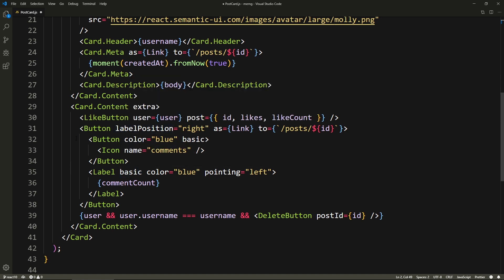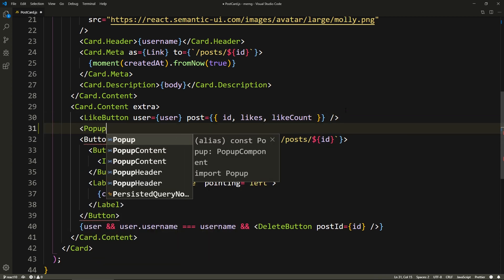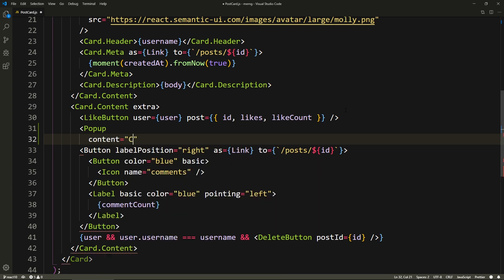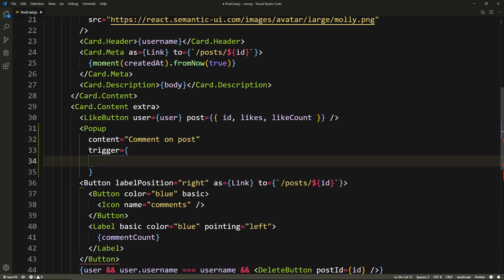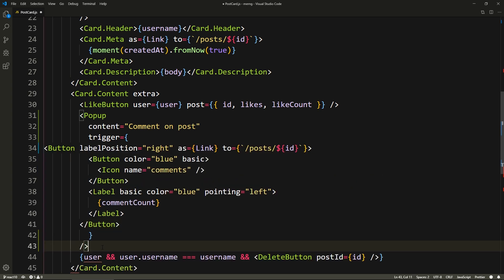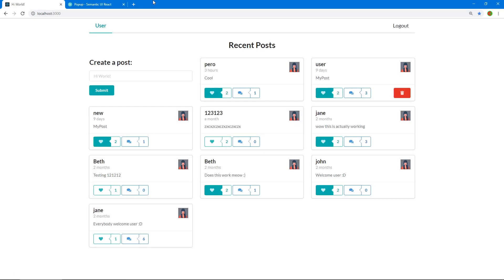The way it works is that you basically wrap the element you want to use as a trigger when you hover the pop-up. You put your element inside of the trigger prop, and you have your content here, which is what the pop-up says. So we have our comment button here. We type Popup, set content to 'comment on post', add a trigger prop, and cut and paste our button into the trigger. Let's save and have a look — and there we go, we got our pop-up.